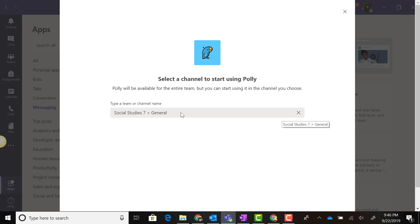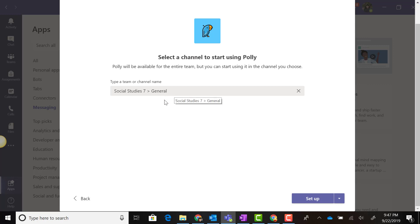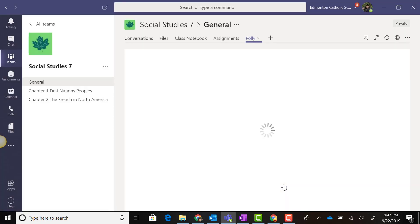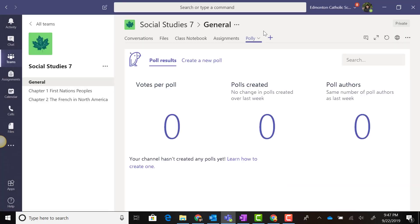It allows me to select the channel, so I'm going to set up Polly in the general channel. It adds a new tab where we can see results of our polls.